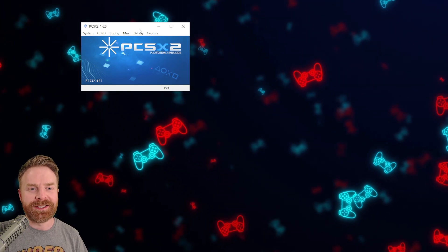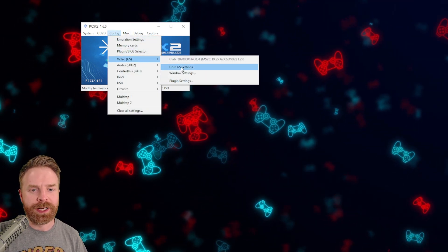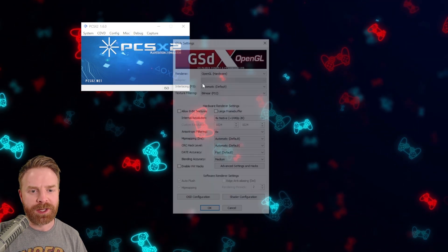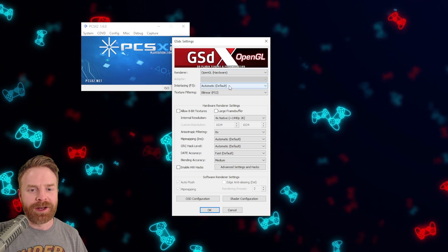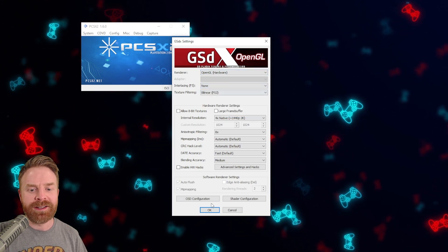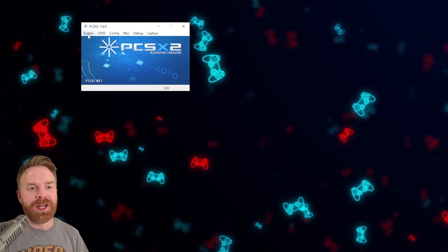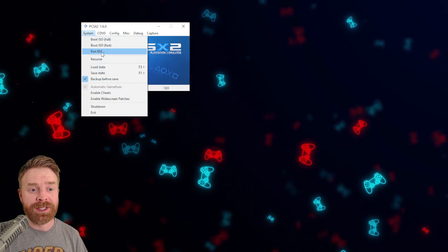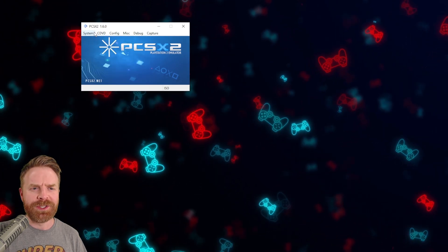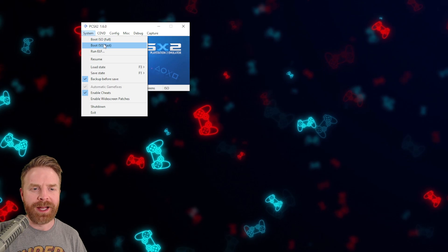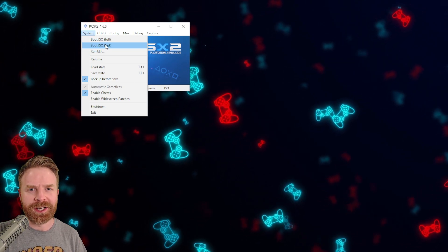Now go back to PCSX2. On the main menu, click config, go down to video, and then click plugin settings. From here, it says interlacing automatic — change it to none, and then click OK. Then on the main menu on PCSX2, go to system, and then click enable cheats. The last step is just to boot up your game, and if you've done everything correctly, there should be no screen shake.